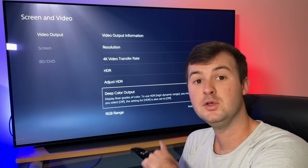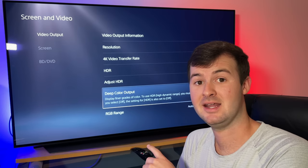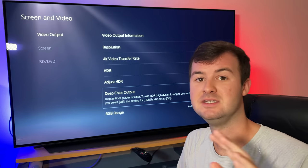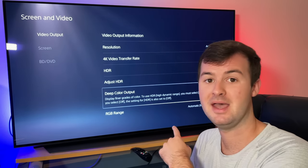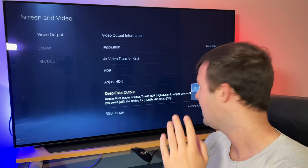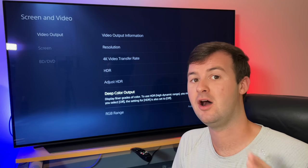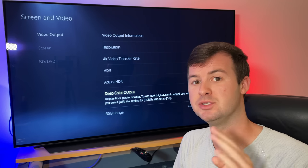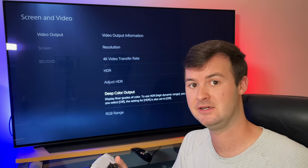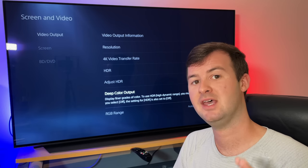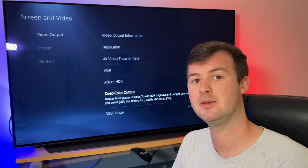If you have your HDR set to automatic, you have to always have deep color output set to automatic as well. On isn't an option again, and then off actually will turn off HDR altogether. So you have to have deep color output set to automatic.